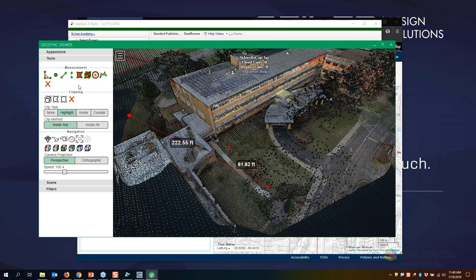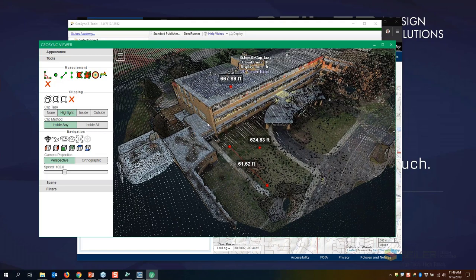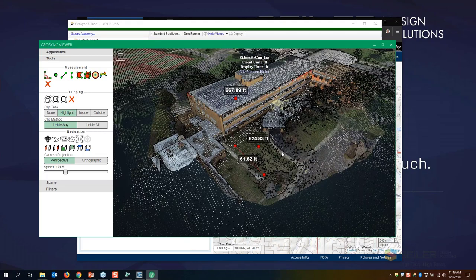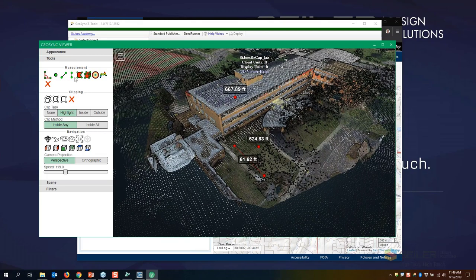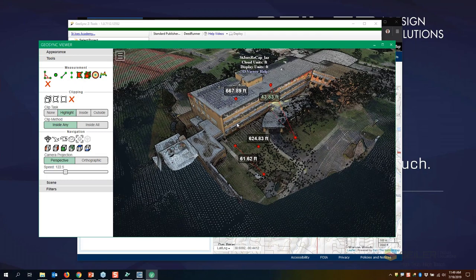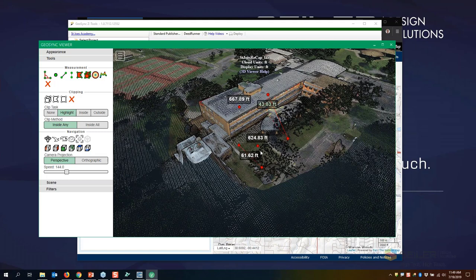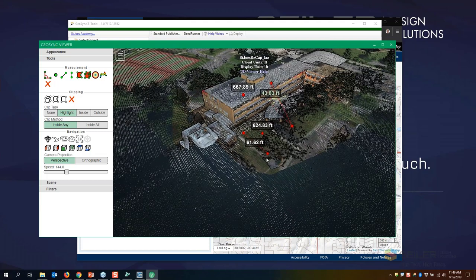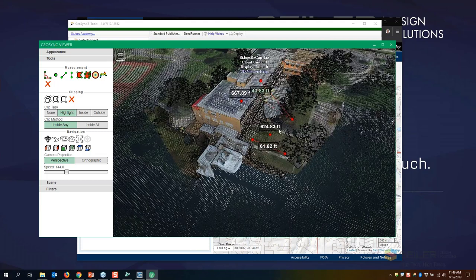Those are the elevations — I'm getting point cloud data out, I can take vertical measurements, gather areas, and when I'm done I can export those out to DXF as well.